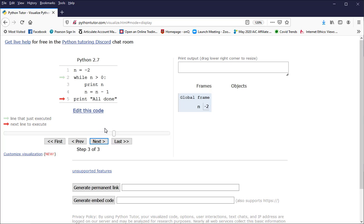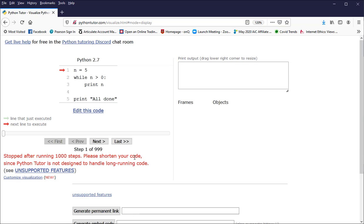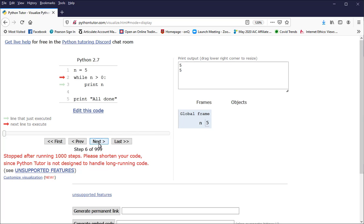Okay, what if I had forgotten to put this line in here? What's going to happen in this case? Well, I set n equal to 5. I check to see if n is greater than 0. It is, so I print n on the screen. Come back up. I check to see if n is greater than 0. Yes, it is. I print n on the screen. Check to see if n is greater than 0. Yes, it is. I print 5 on the screen.